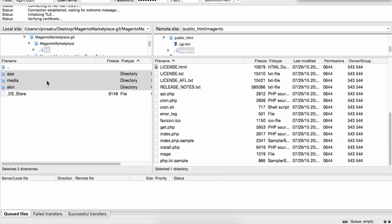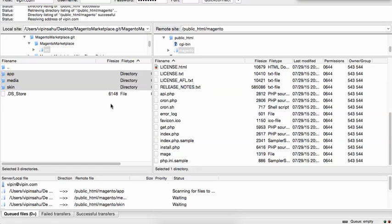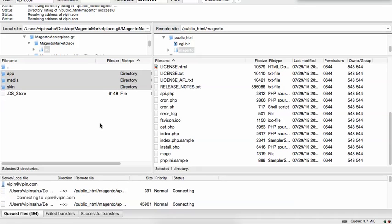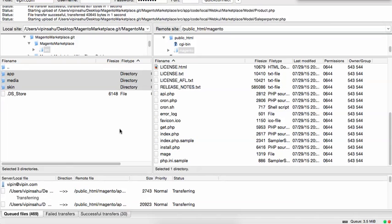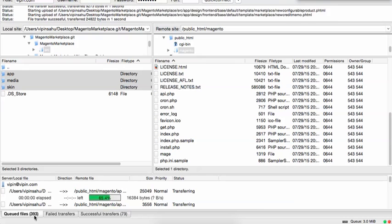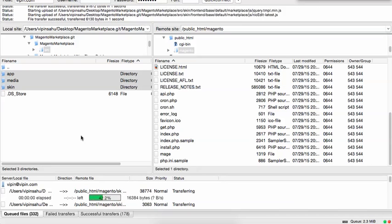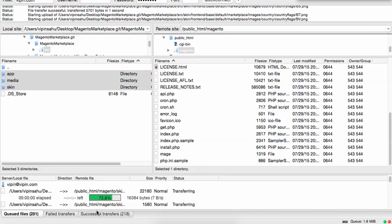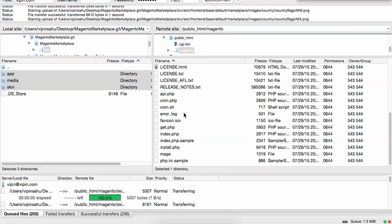What you need to do is select the app, media, and skin folders and upload them parallel to the app folder on the server. Just click Upload — it will not overwrite anything because we are following standard general practices. You can see there are 400, 300, 500 files being transferred. The successful transfer is already in progress and the files are uploading to your server.